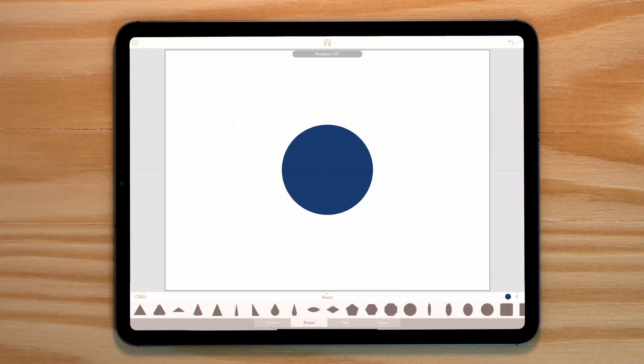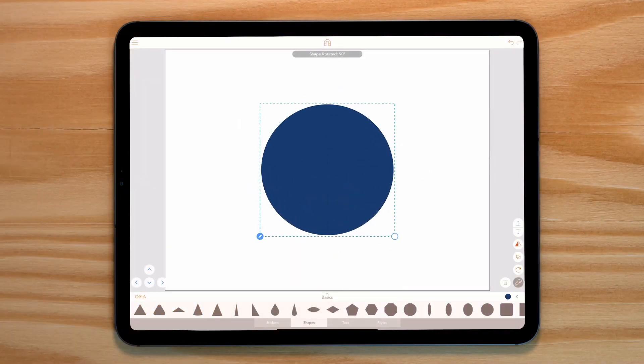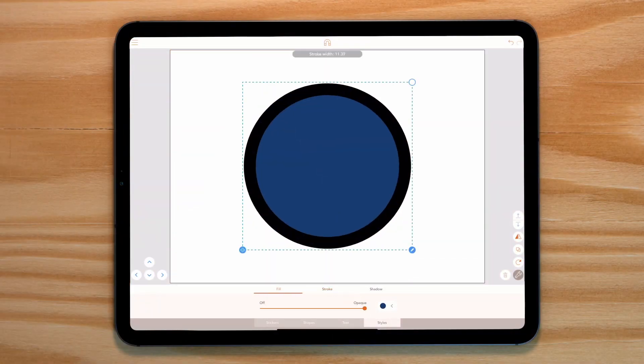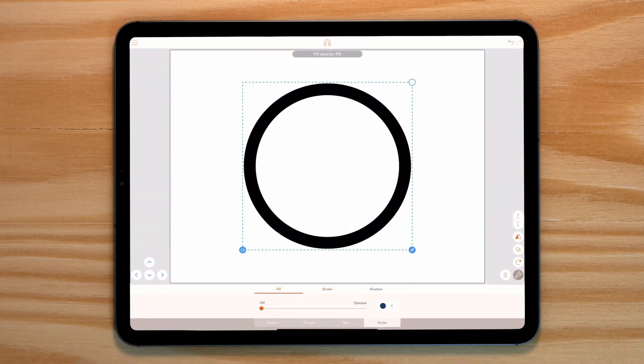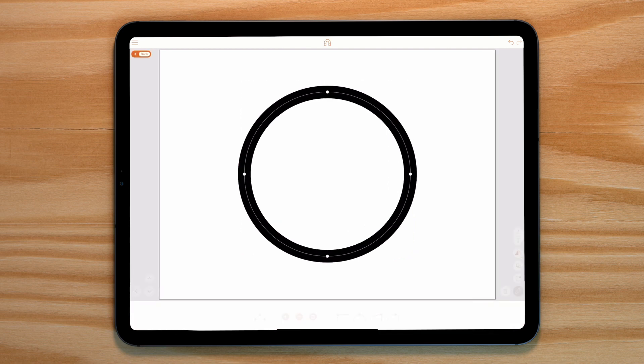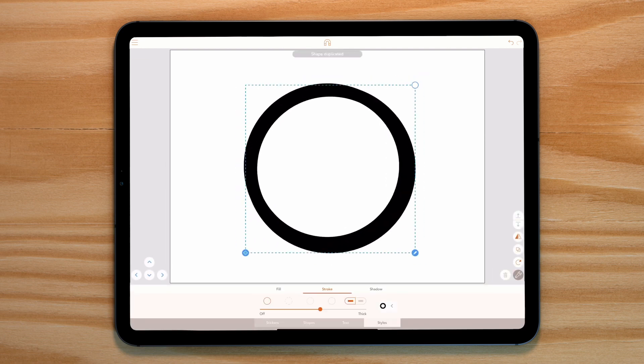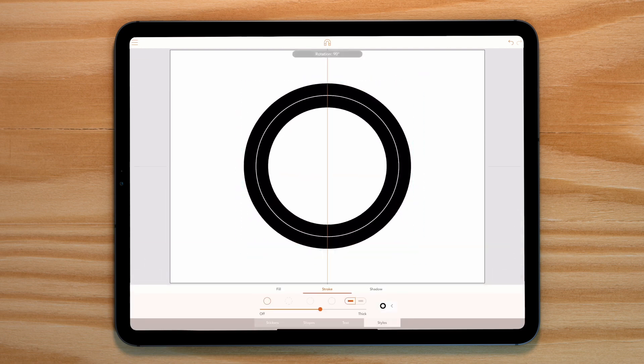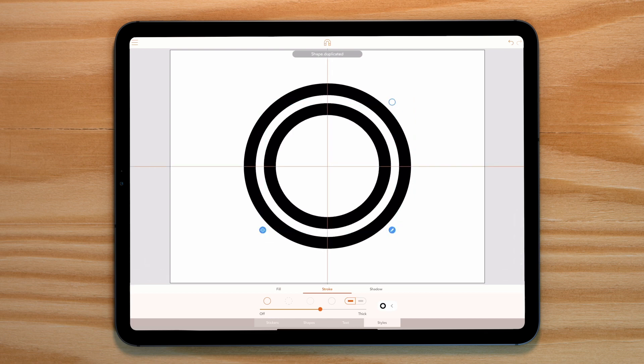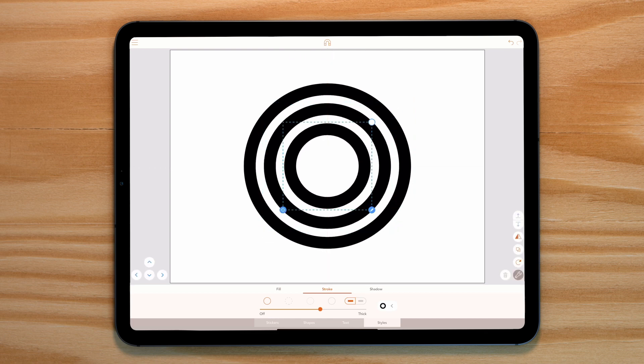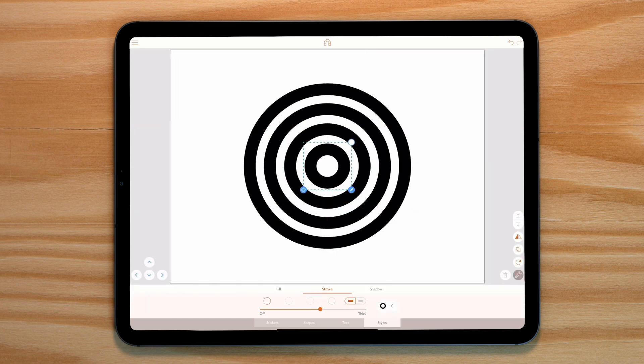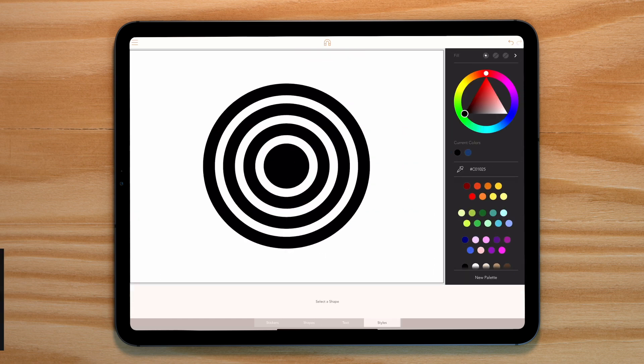Let's start by grabbing a circle from the basic shapes drawer. Let's increase its size, add a stroke and reduce the fill opacity to zero. Duplicate this circle and reduce its scale. You will notice that the stroke will remain the same thickness. Repeat this two more times. Now let's just add the fill back to our smallest circle.